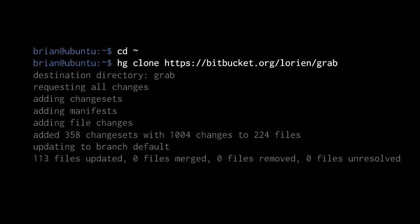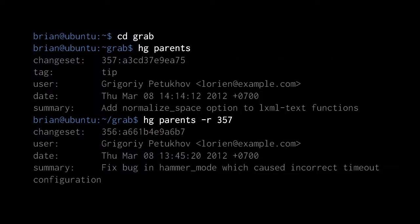I now have this new clone in my directory grab, so I change directory into grab. Then I invoke hg parents, which lists the current parents of the working directory. In this case there's just one, as normally there is — only after a merger are there two parents. The current parent is local revision number 357. If we're going to demonstrate a merge, we're first going to need a separate branch. Currently there's just one head in this repo, so we're going to create another head by branching off of the parent of the current parent.